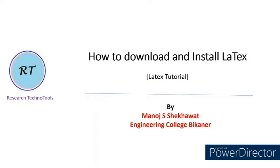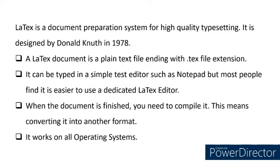Hello everyone, welcome to this video. In this video, I'm going to tell you how to download and install LaTeX. LaTeX is a document preparation system for high quality typesetting. It is designed by Donald Knuth in 1978.